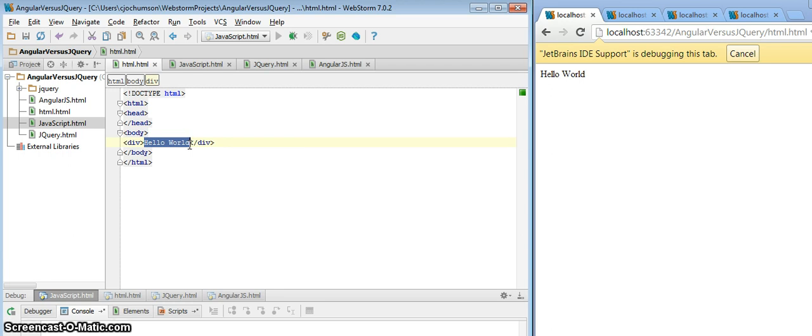We'll take a look at how we might do this in simple JavaScript. Then we'll look at jQuery and finally we'll look at AngularJS.